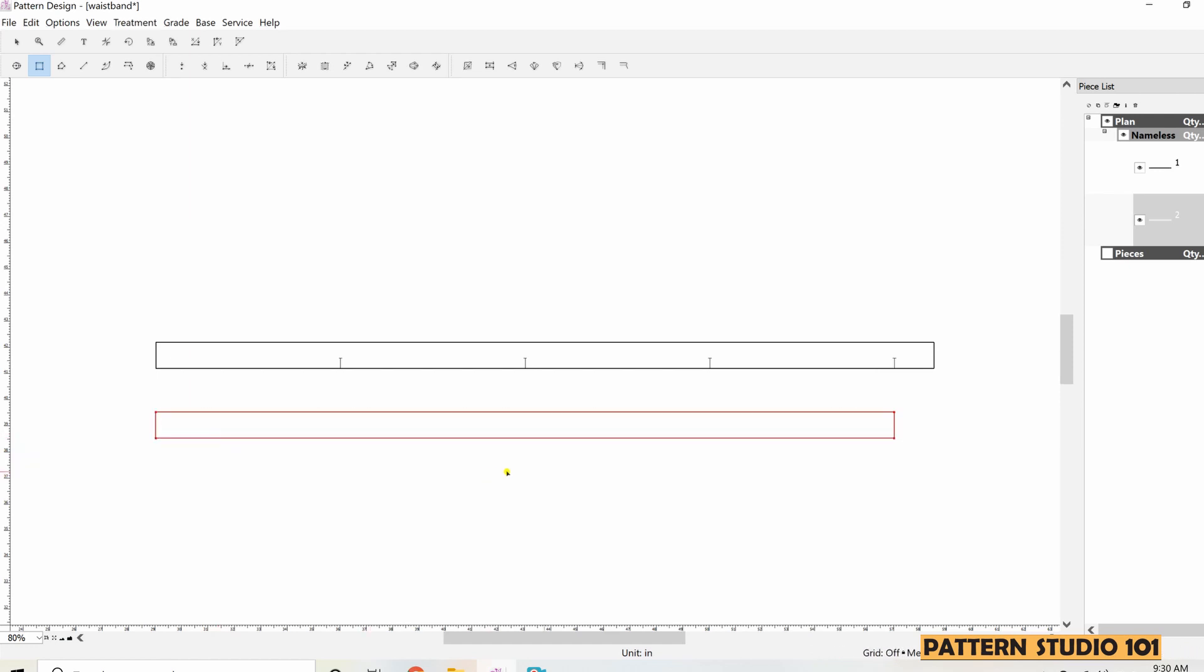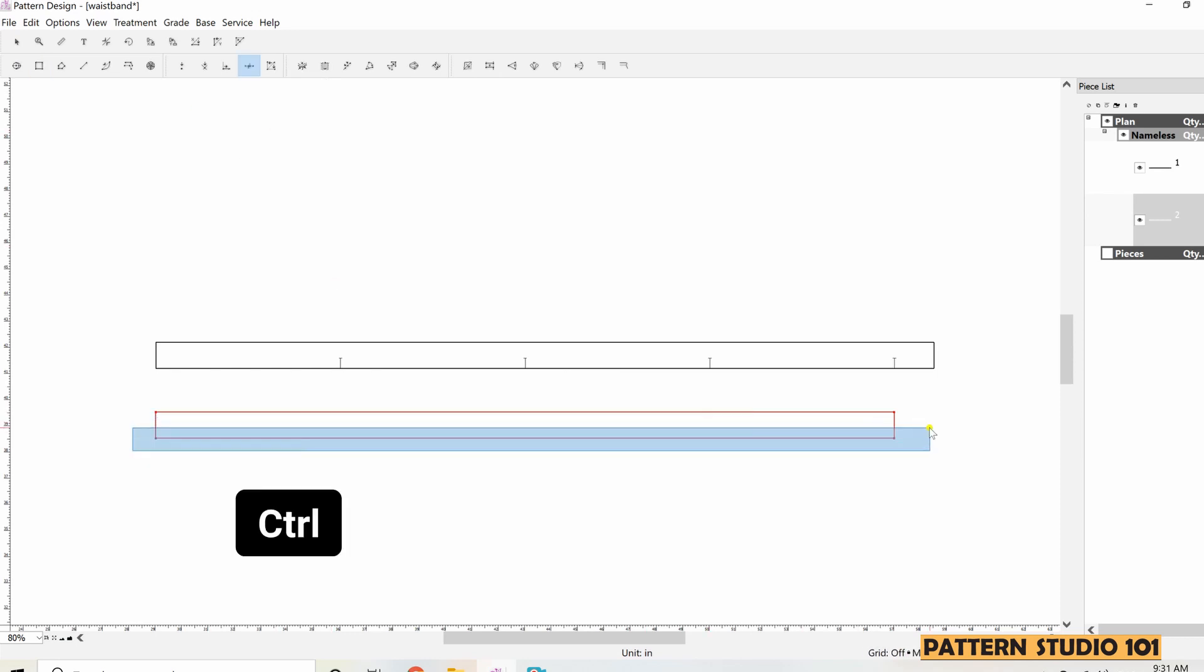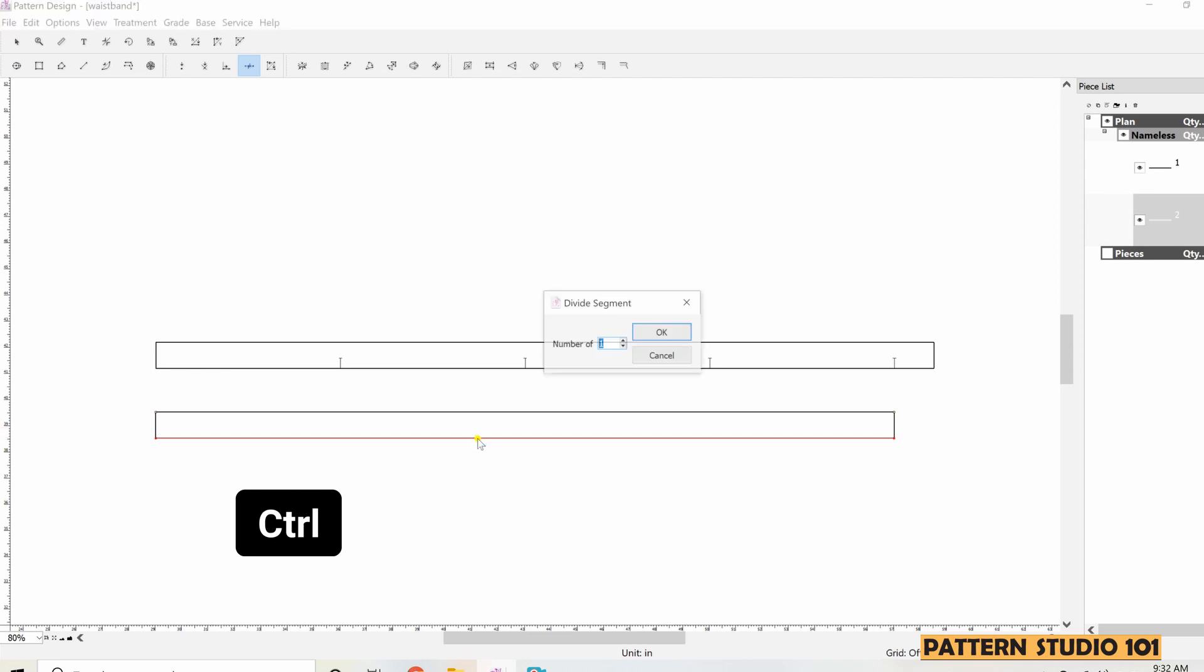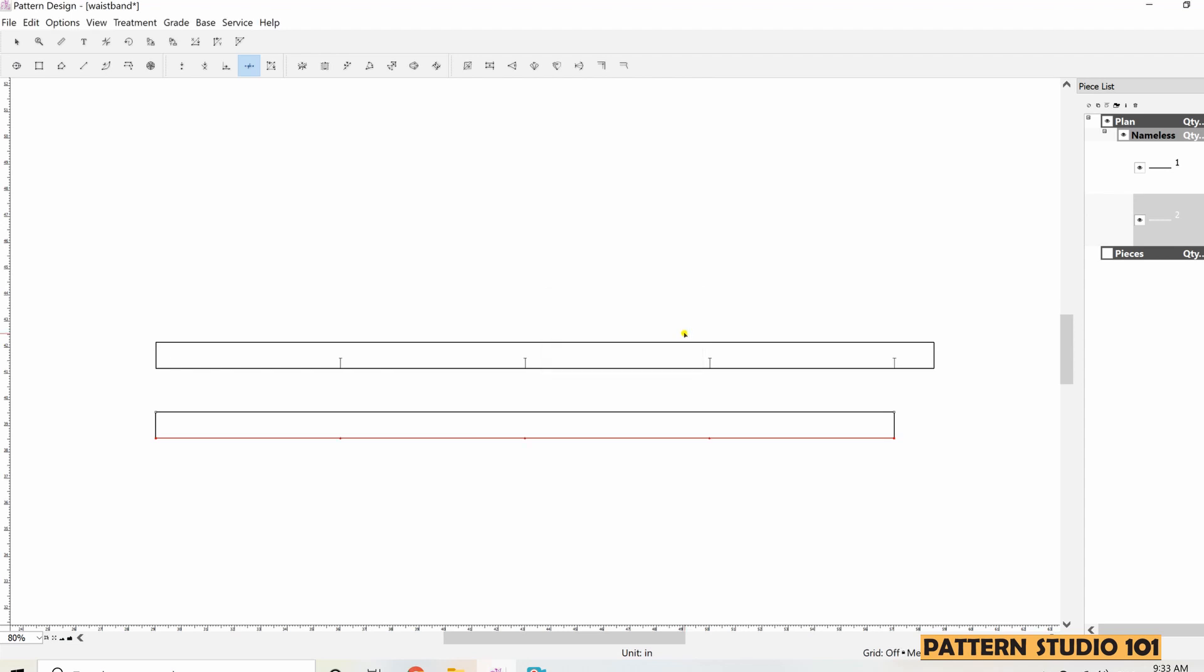I'm going to select the tool divide segment. And remember, hold down CTRL key and select the bottom line and click on the segment you select. So it asks me numbers. I'll say 4. OK. We can do this way because the front and back waist measurement are the same. So we can divide equally. But if they are not the same, then you should go with the first way.